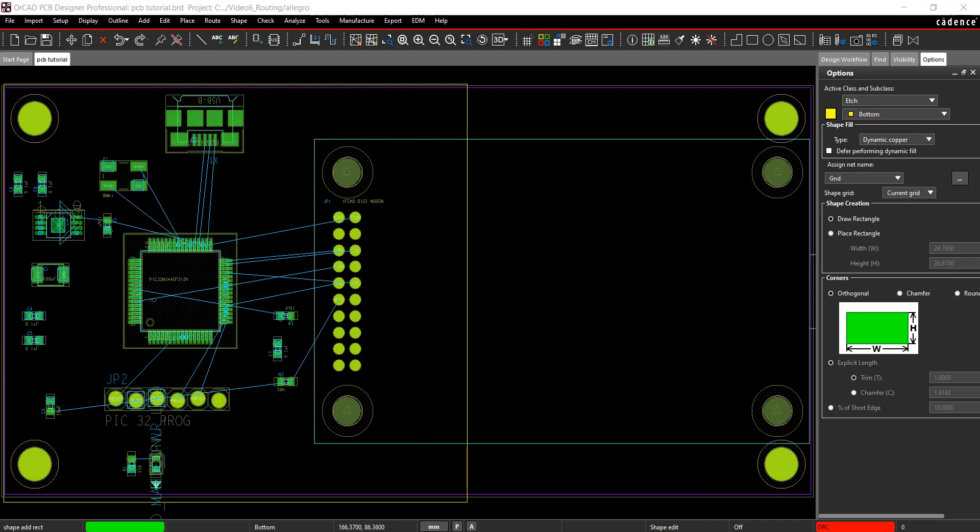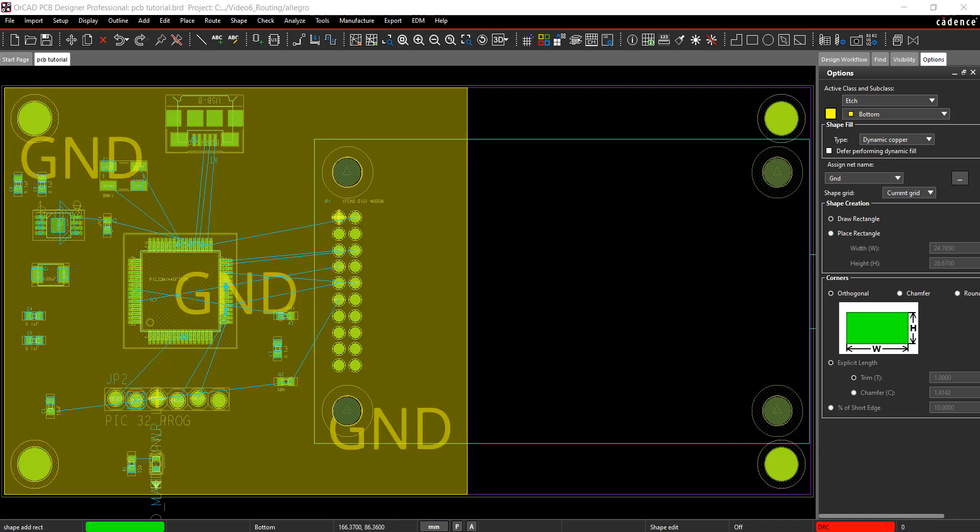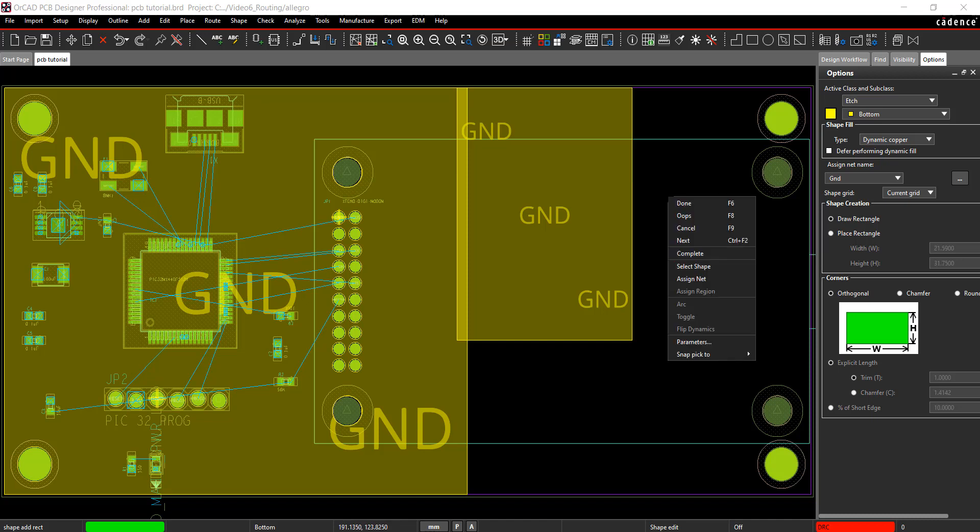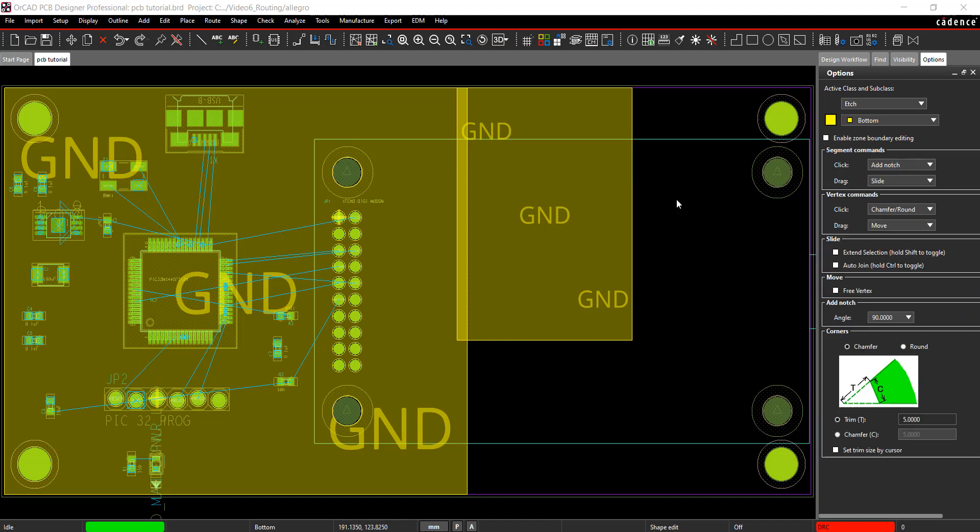I'm only going to draw half the board to show some additional features. Draw an overlapping rectangle. Right-click and select Done.